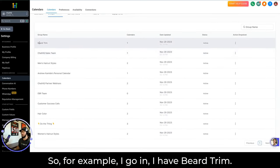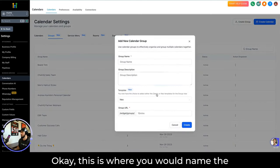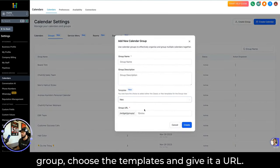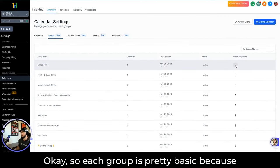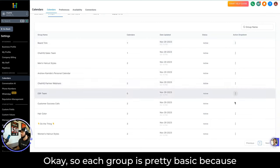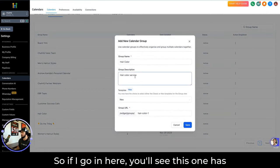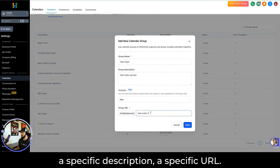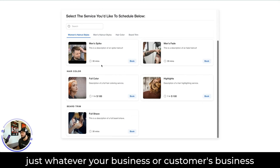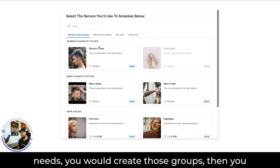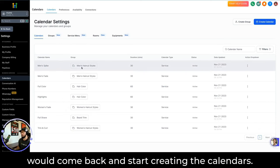For example, I have Beard Trim. Let me show you from scratch — you just go to Create Group. This is where you would name the group, choose the templates, and give it a URL. That's all the settings for the group. Each group is pretty basic because it's just a grouping of calendars. You can see each one has a specific description and a specific URL. So however many groups your business needs, you would create those groups, then come back and start creating the calendars.